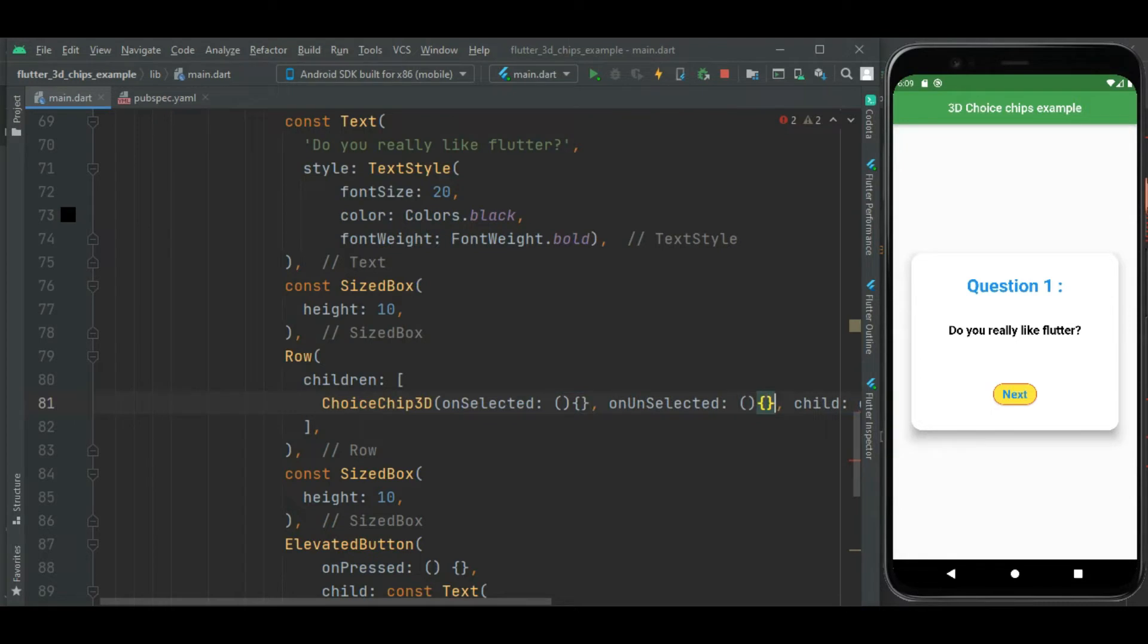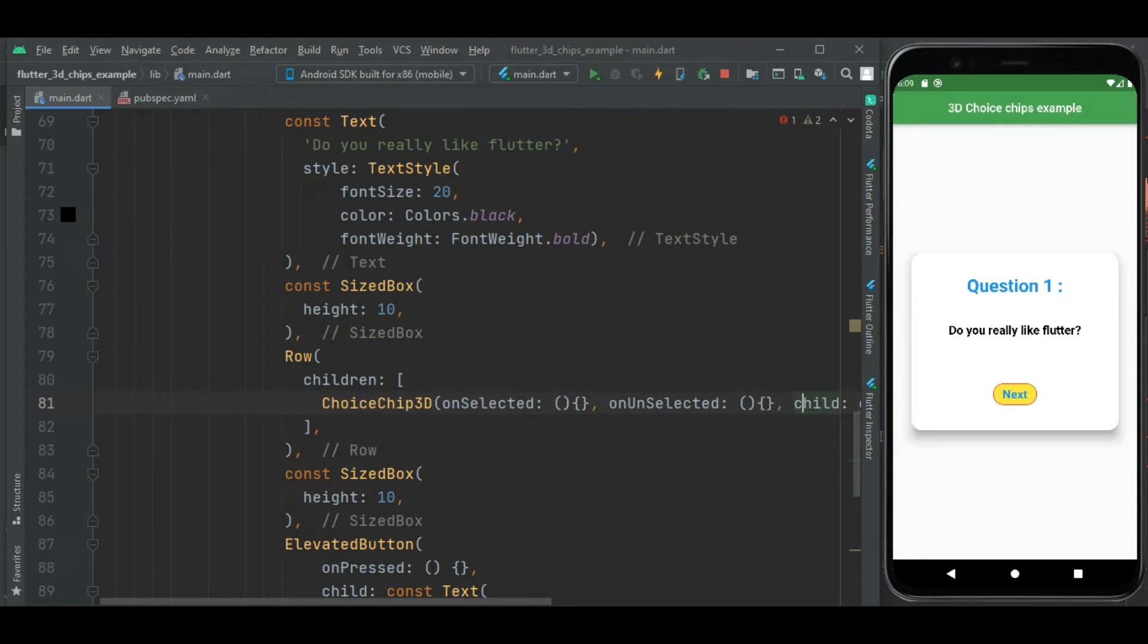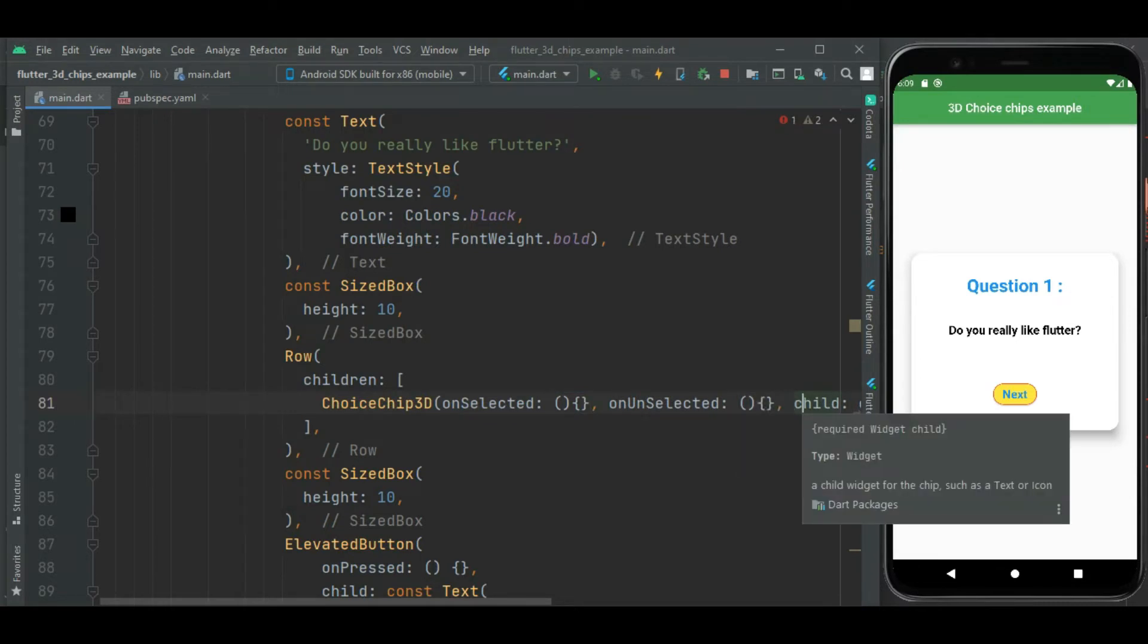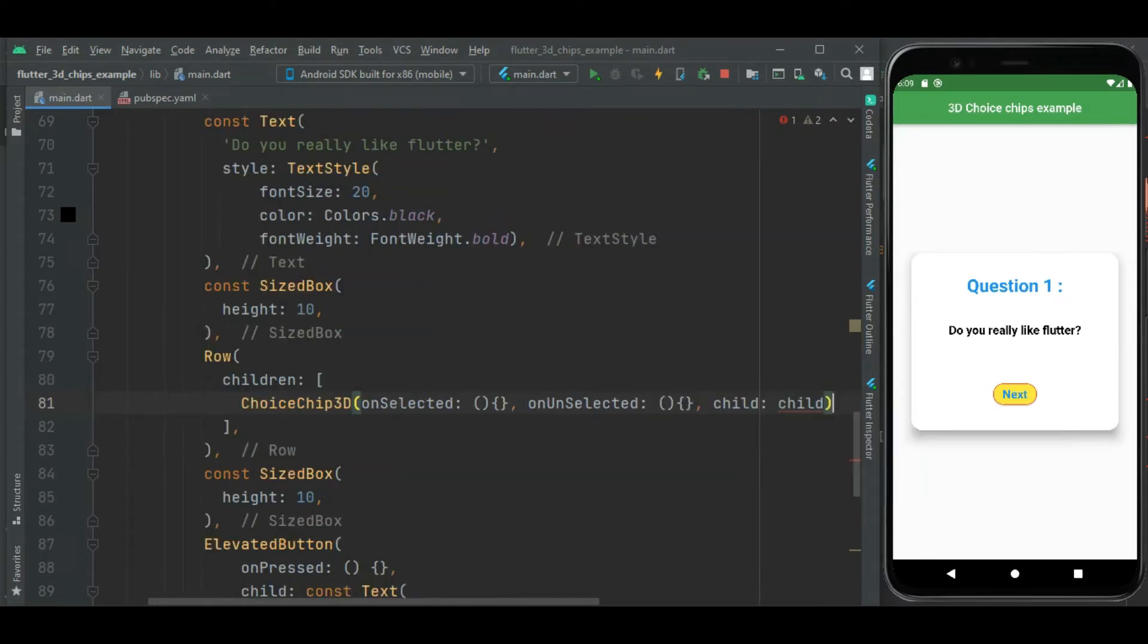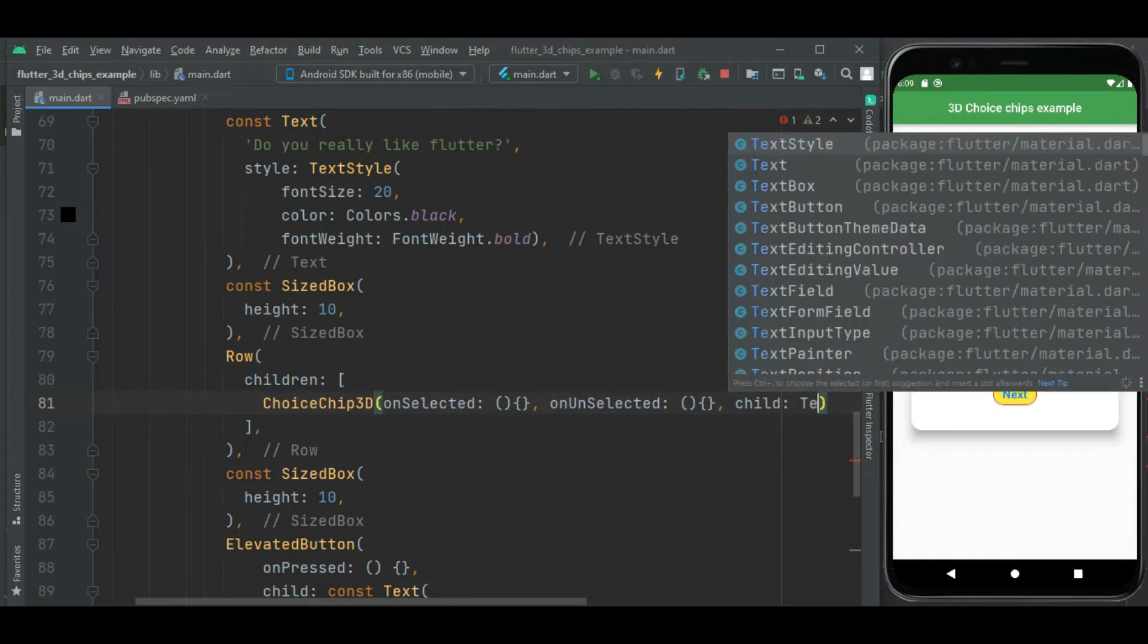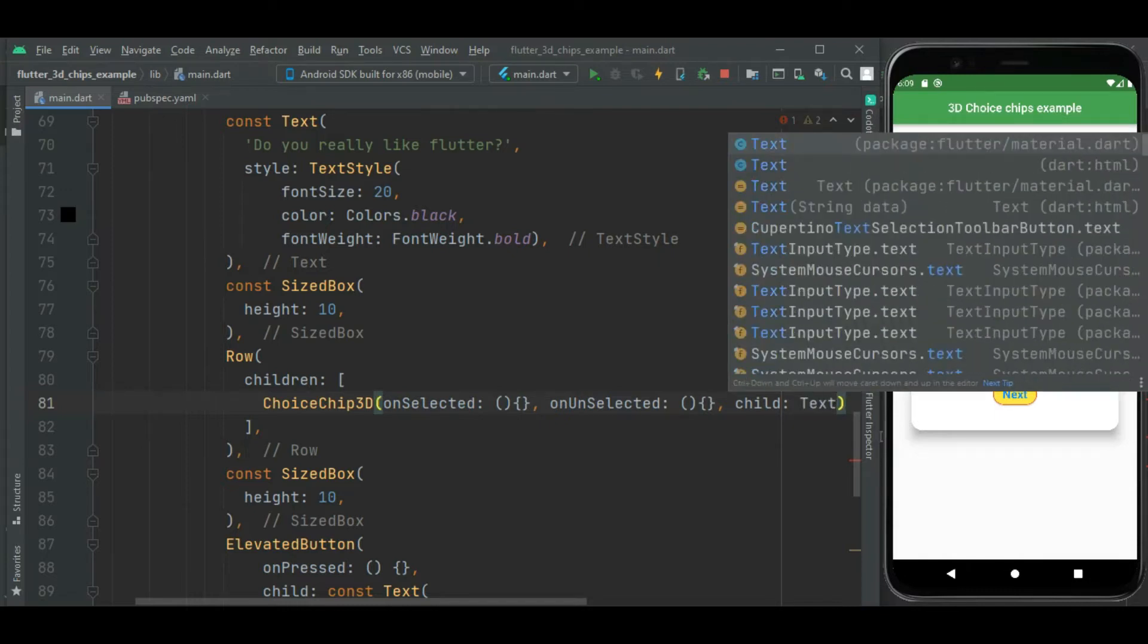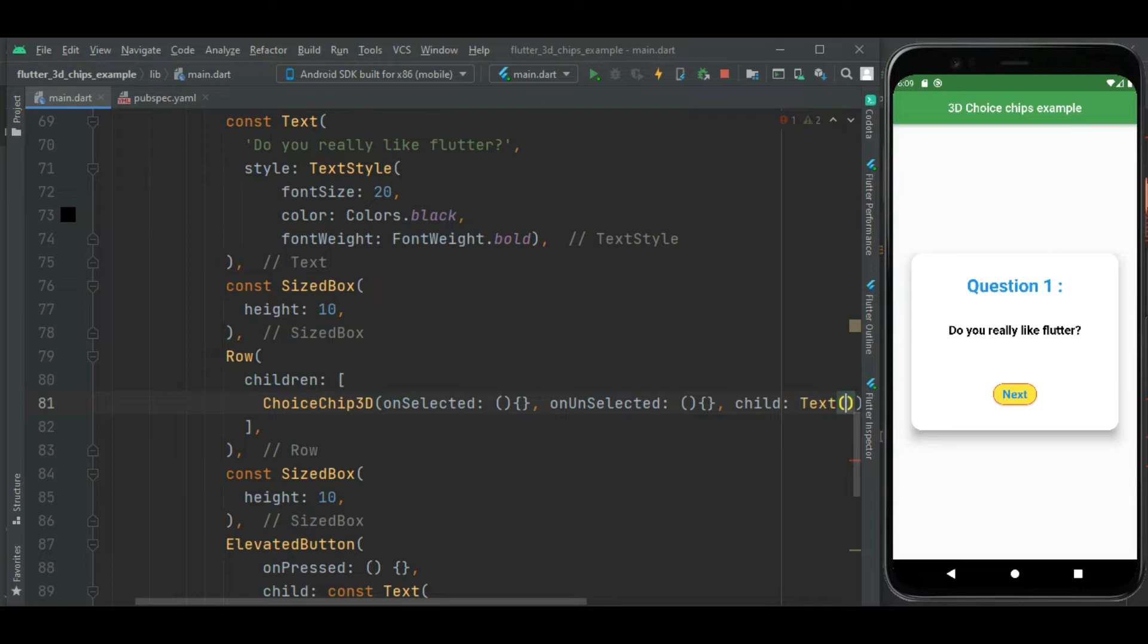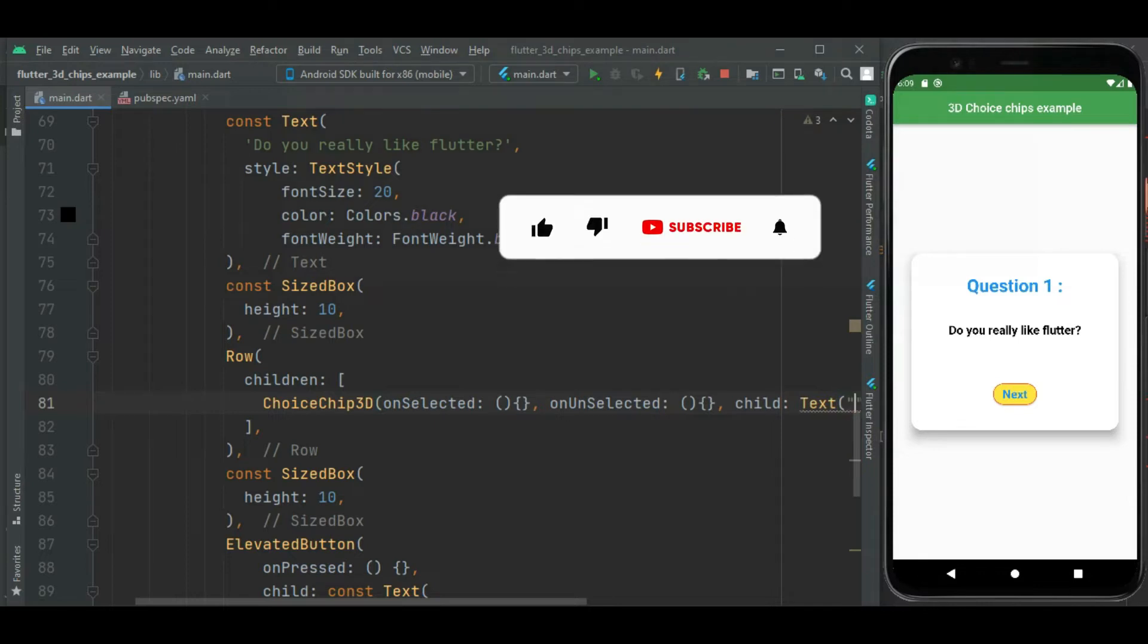We will add code for that. Before that let's add code for this child property. Here I will add text widget inside the child property, so its value will be yes.